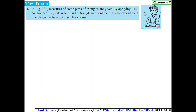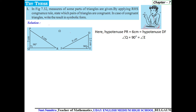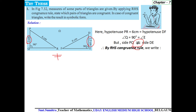Let us try a few more examples. In this picture we need to name some of the parts. Hypotenuse PR equals 6 centimeters equals hypotenuse FD. Angle Q is 90 degrees and angle E is also 90 degrees. However, side PQ is 3 centimeters while side DE is 2.5 centimeters — the two sides are not equal. Therefore, by RHS congruence rule, triangle PQR is not congruent to triangle DEF.